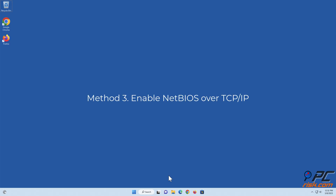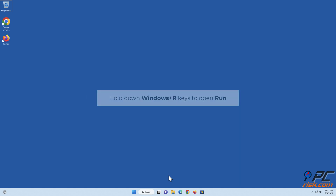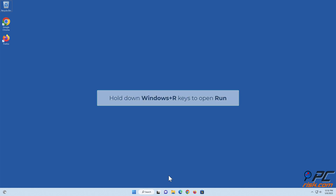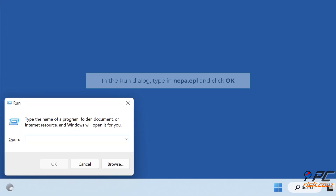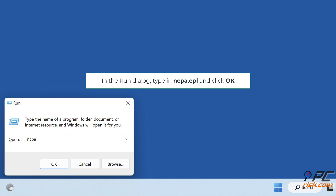Method 3: Enable NetBIOS over TCP/IP. Hold down Windows plus R keys to open Run. In the Run dialog, type in 'ncpa.cpl' and click OK.